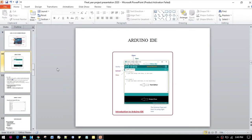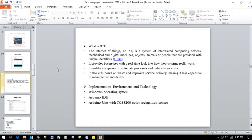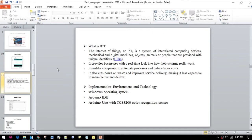This is the Arduino software which we will be using in our project. For our project to go on, we will be using Windows operating system, Arduino IDE software, as well as Arduino Uno with TCS3200 color recognition sensors.